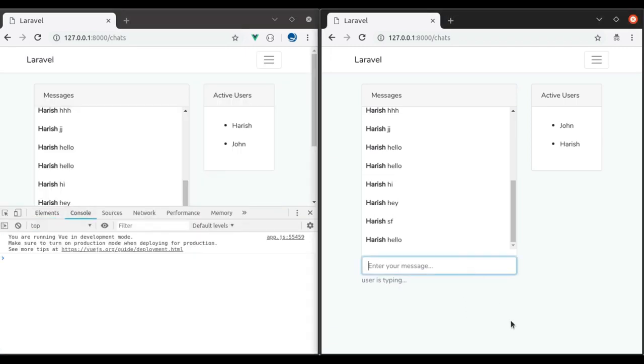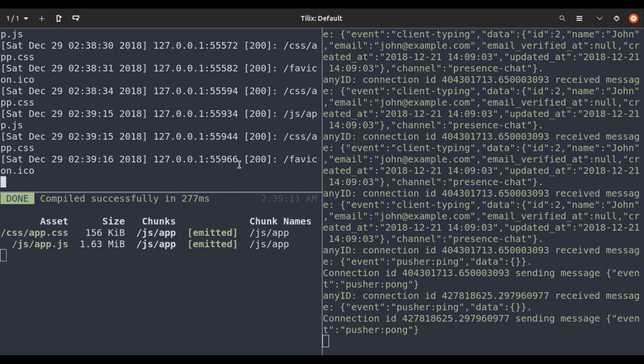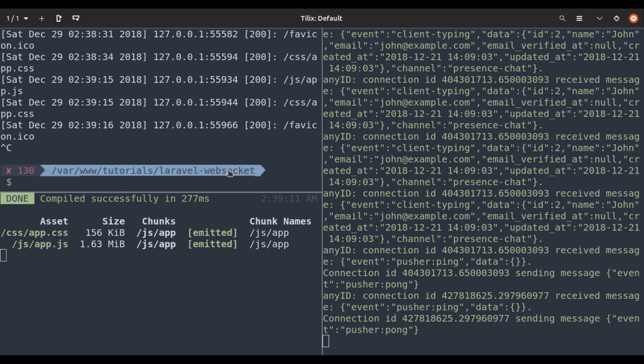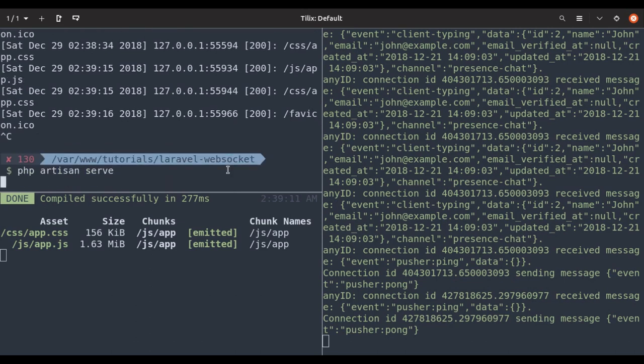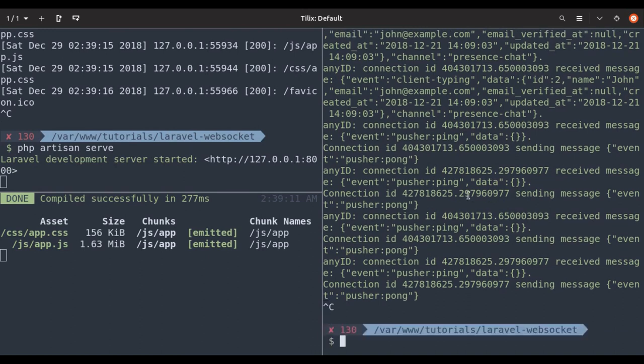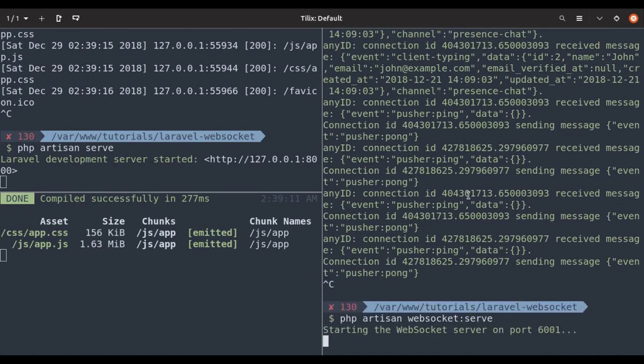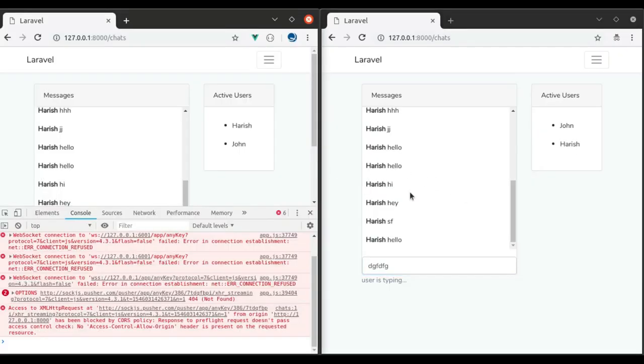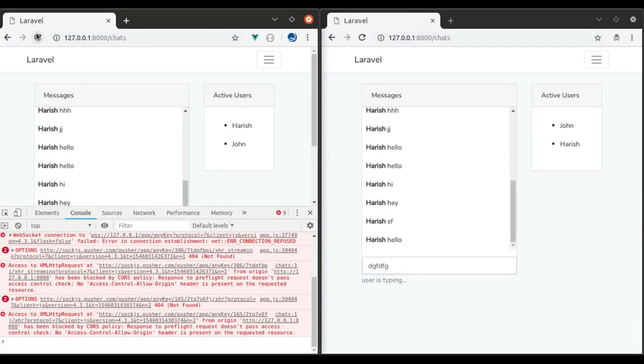Refresh both of these browsers. Now if we start typing in this window, nothing happened. I expected a console.log here. Oh, actually we forgot to restart php artisan serve because we modified the configuration file, and also restart the WebSocket server. I'm back to the browser. Refresh both of these windows.